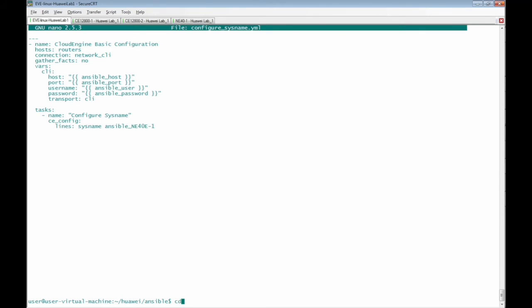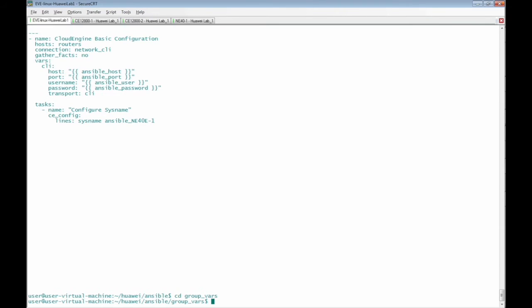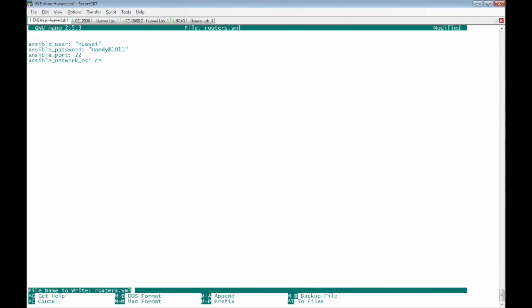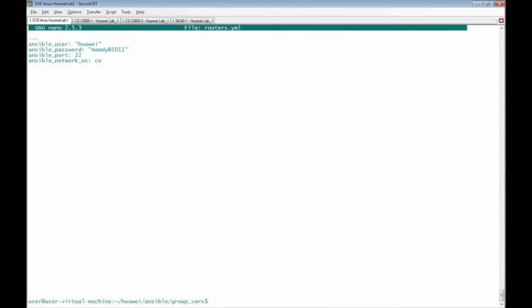Go to group_vars directory, edit routers.yaml file, ansible_port to be 22. Back to the working directory of ansible.